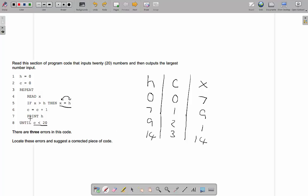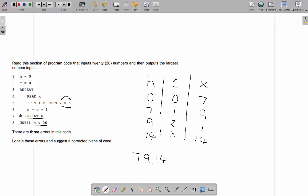Our third error is a little more difficult to spot but it's the print statement. It's indented inside the loop. We don't want to output the biggest number every time — it would print 7, then 9, skip 1, print 14. We just want to output the biggest number at the end. So the print h needs to go outside of the loop. So we've got our three errors just by running through it and taking a couple of minutes. Make sure you practice the pre-release, because you might need more time than you anticipate. Let's have a look at another one.